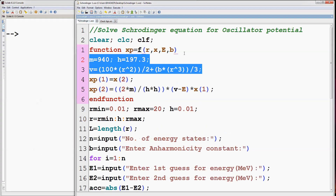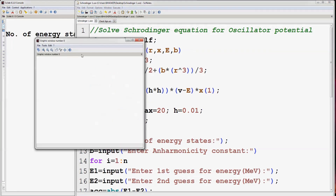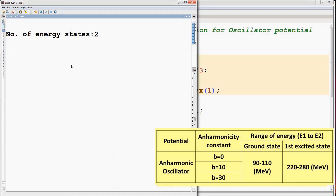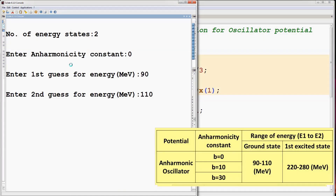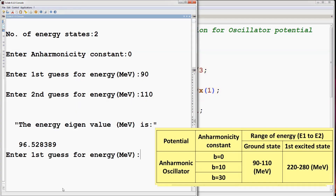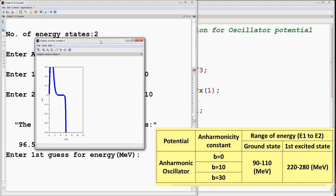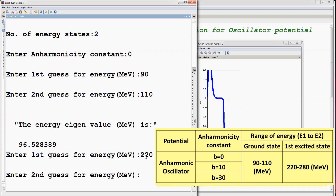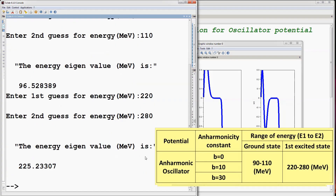Now return to the main program and execute it. Set number of states to 2. Set E1 to 90 and E2 to 110 for the ground state with anharmonicity constant B equal to 0. The ground state energy is about 96 MeV. Again enter E1 as 220 and E2 as 280 for the first excited state — the first excited state energy is about 225 MeV.